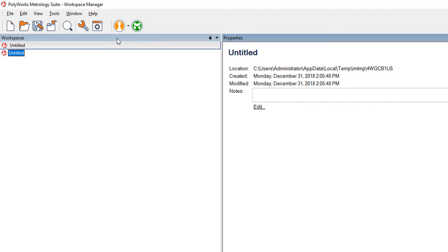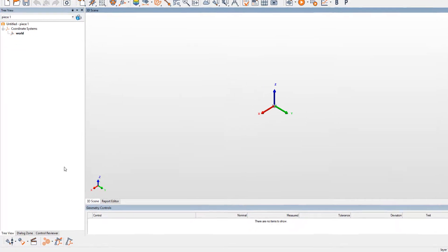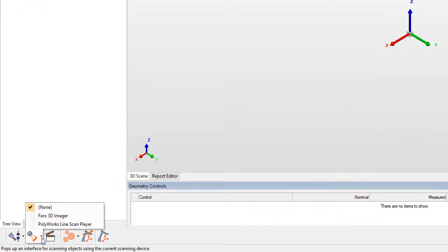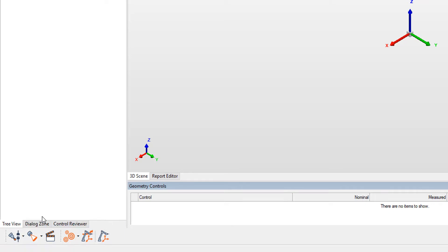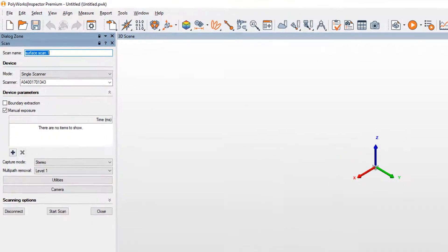Open the Polyworks module you wish to work in, such as Inspector or Modeler. Next, click the arrow beside the Scanner icon to choose the Ferro 3D imager as the desired scanning device. Then click the scanning icon to activate the imager.